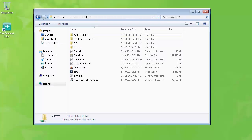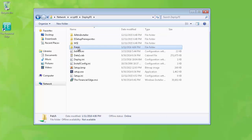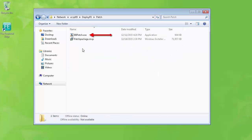In the Deploy folder, open the Patch folder and then run bbpatch.exe to manually apply the patch to the workstation. Once the patch is finished, double-click on the Financial Edge shortcut and then log in.